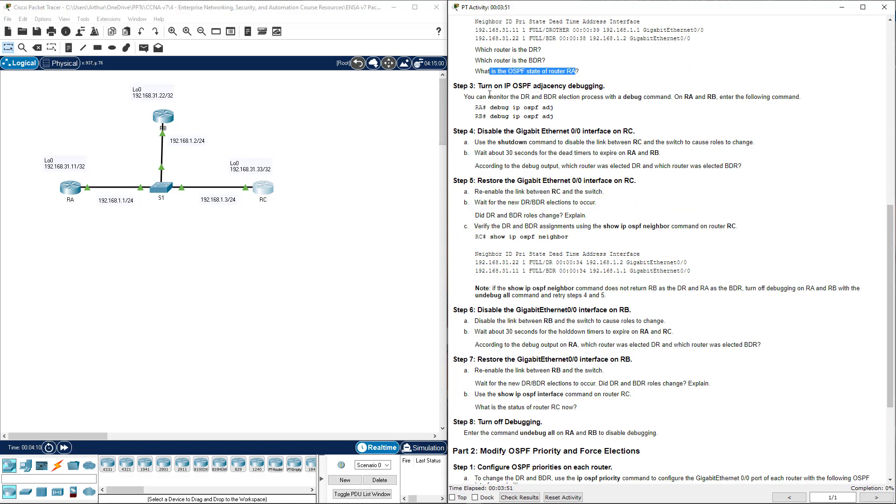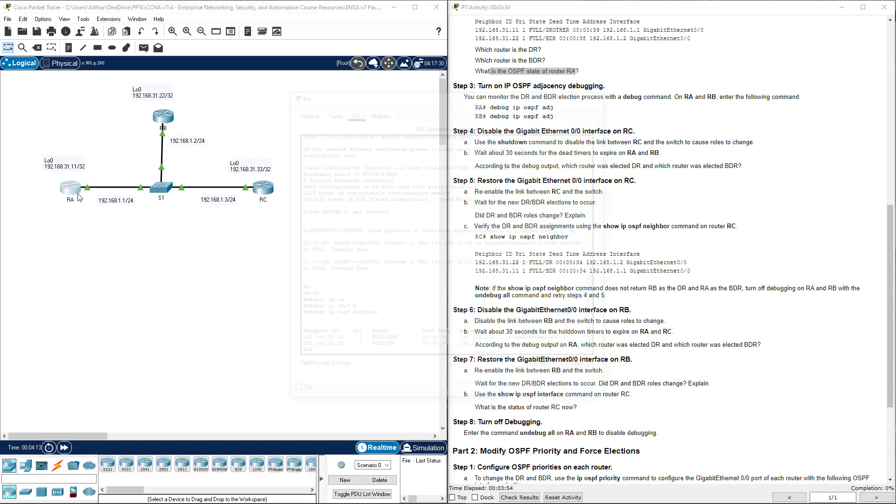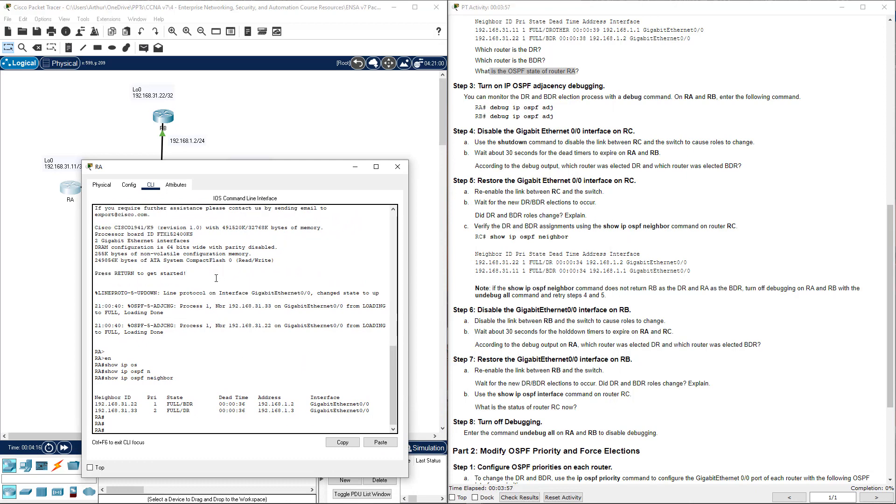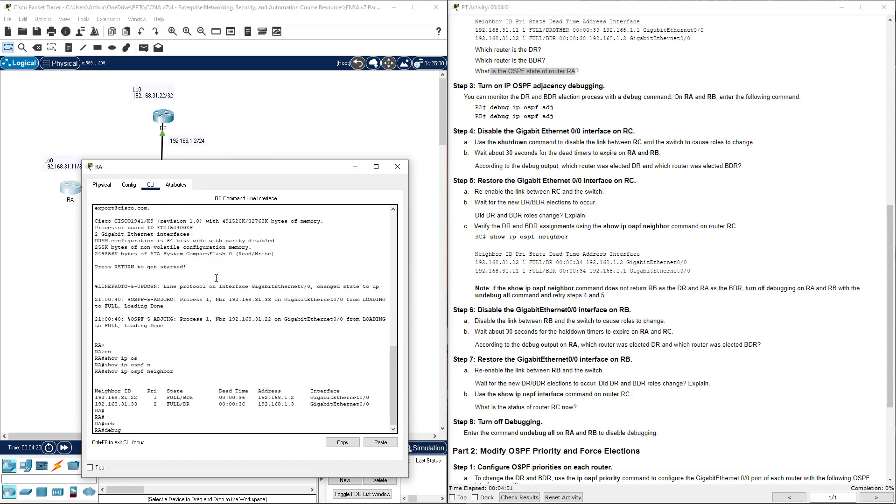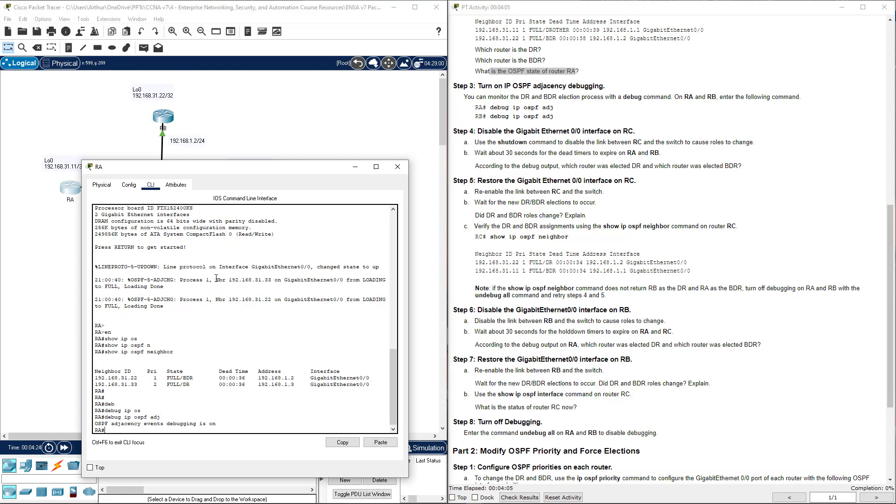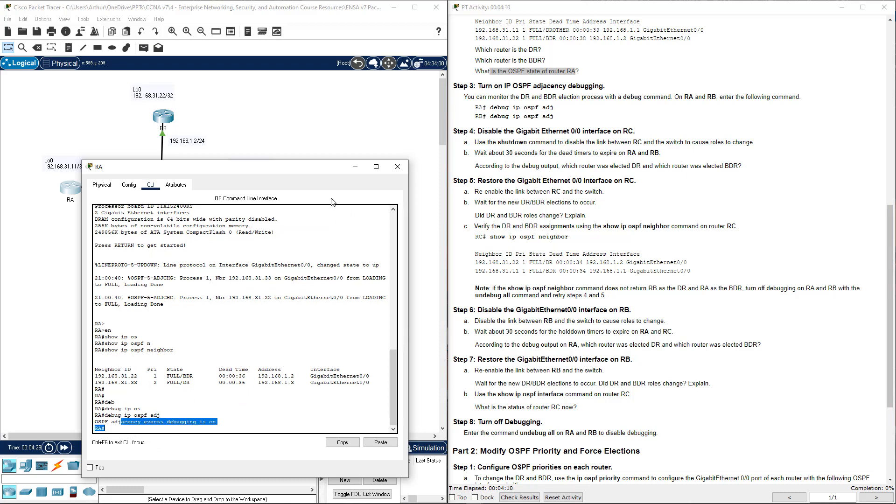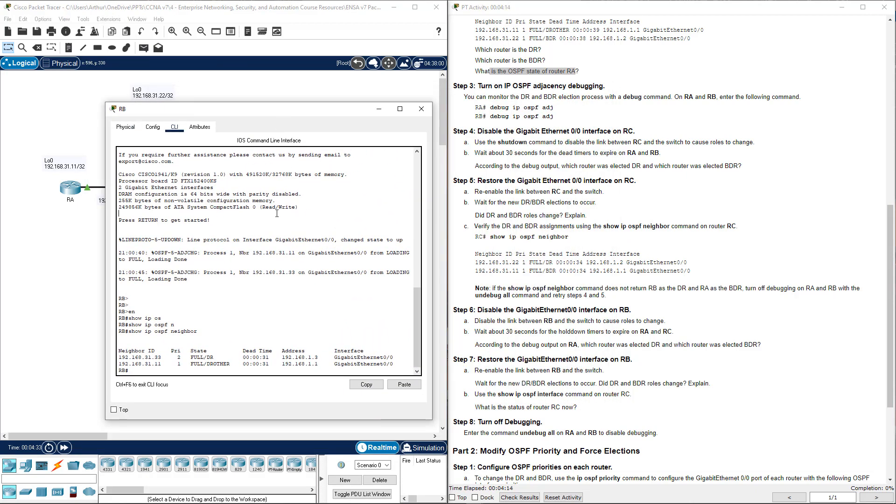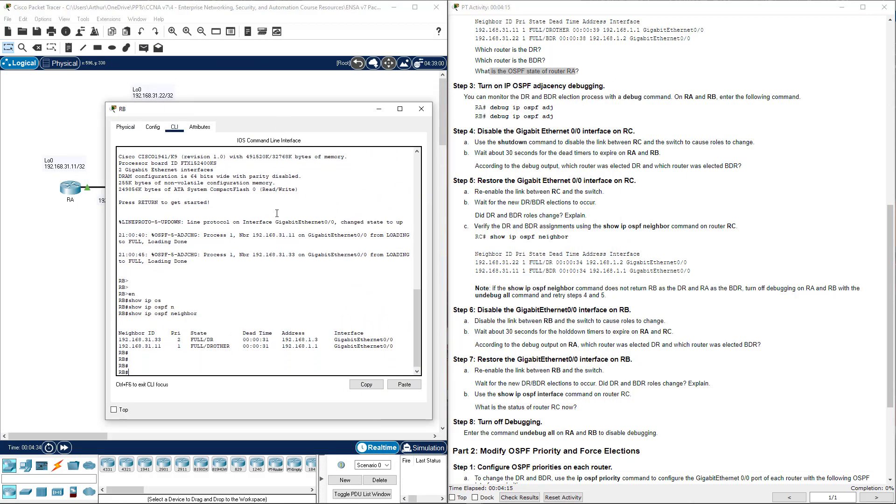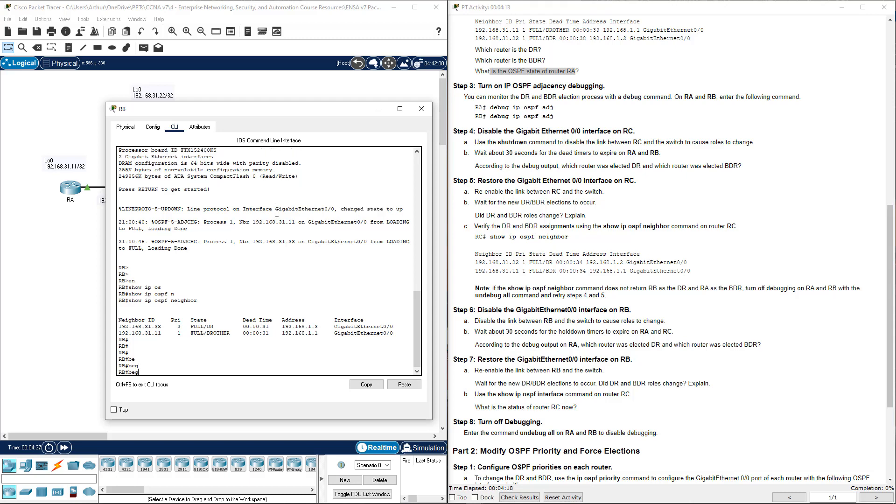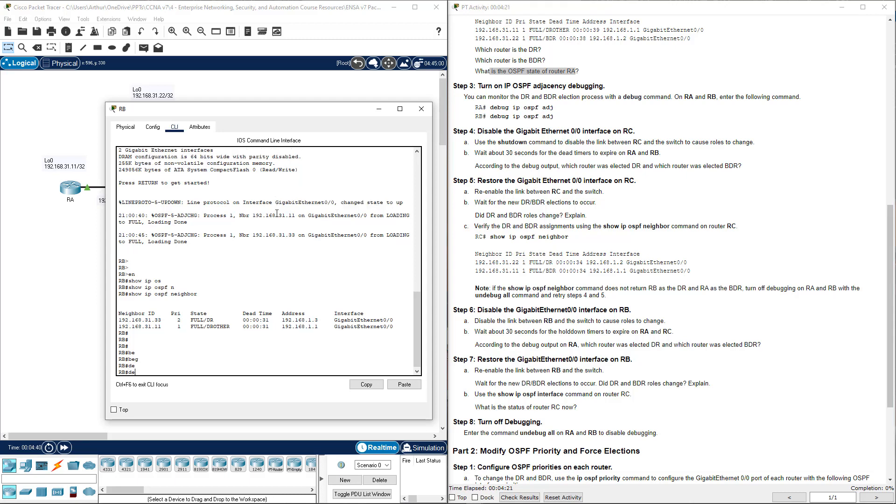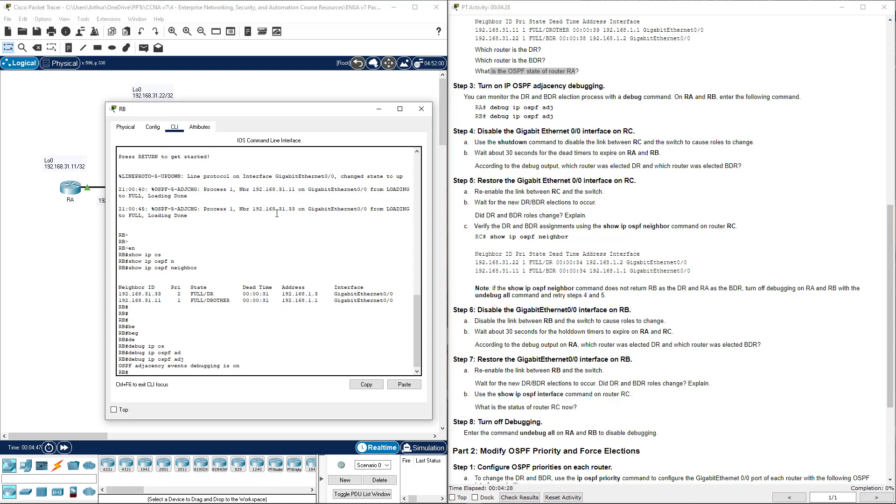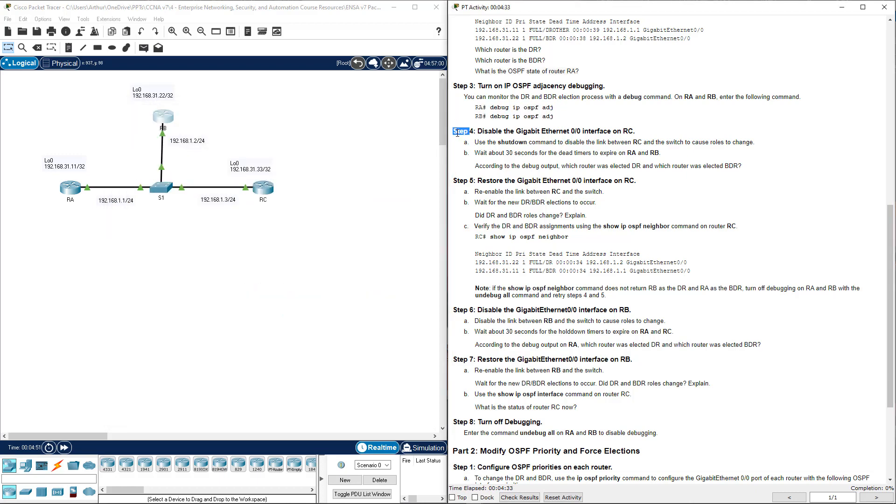Step 3. Turn off IP OSPF adjacency. On RA, debug IP OSPF ADJ. Debugging is turned on. I'm going to do the same thing on RB. Debug IP OSPF adjacency. They are both done. Next step, step 4.